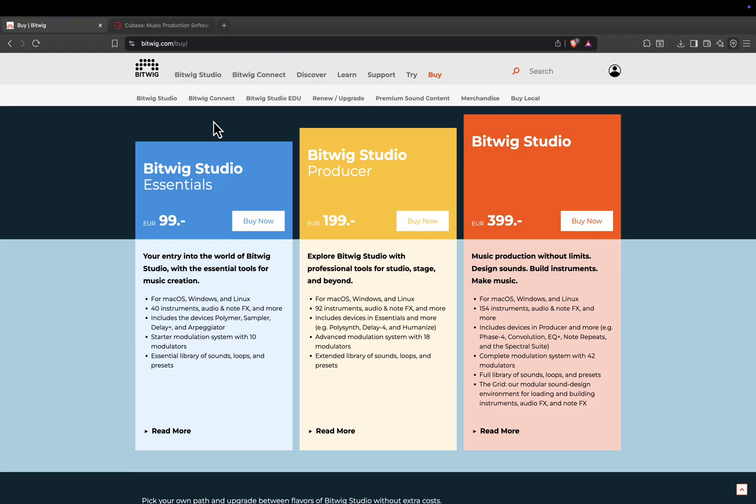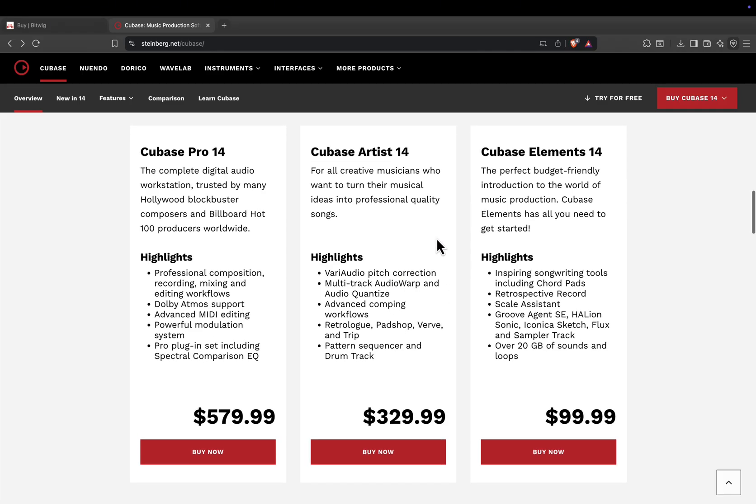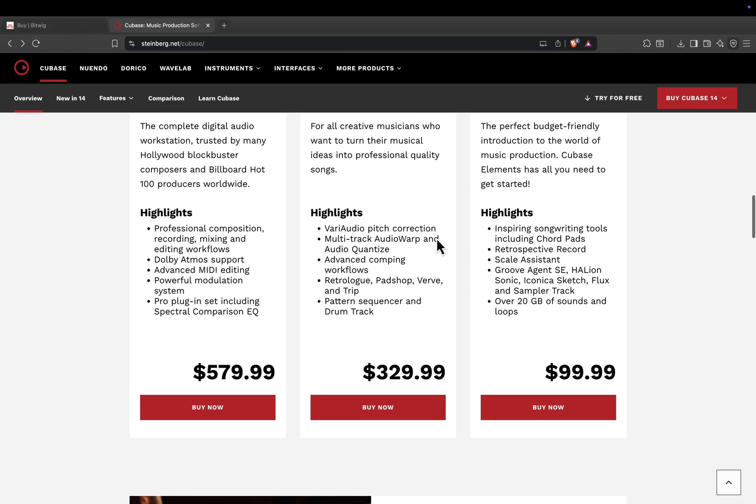If you're a composer, engineer, or studio professional who needs the most advanced tools for scoring, recording, and mixing, Cubase is the industry standard.